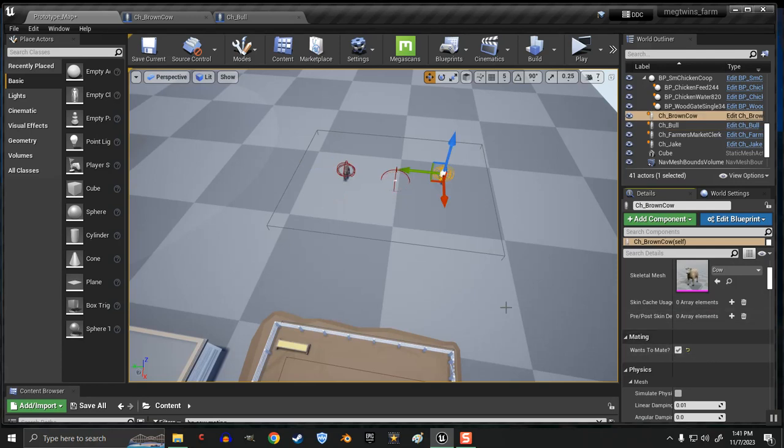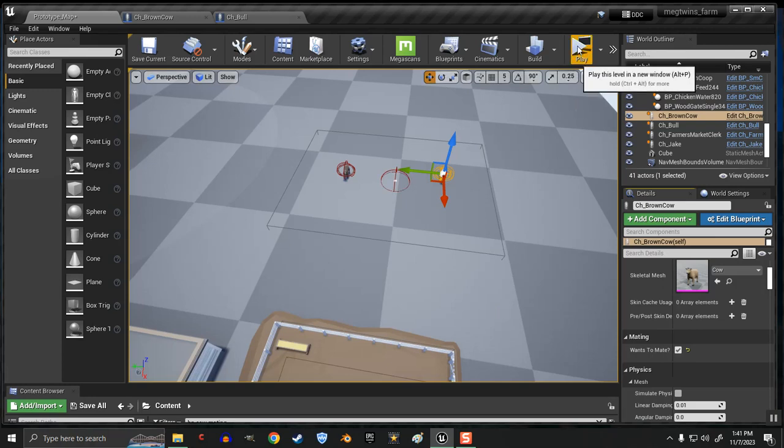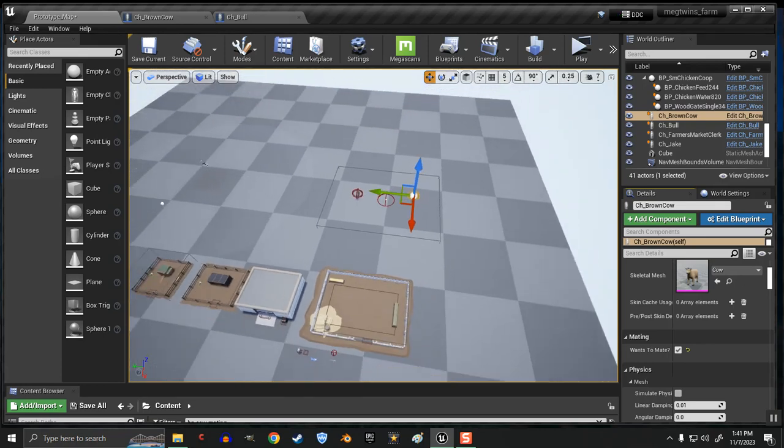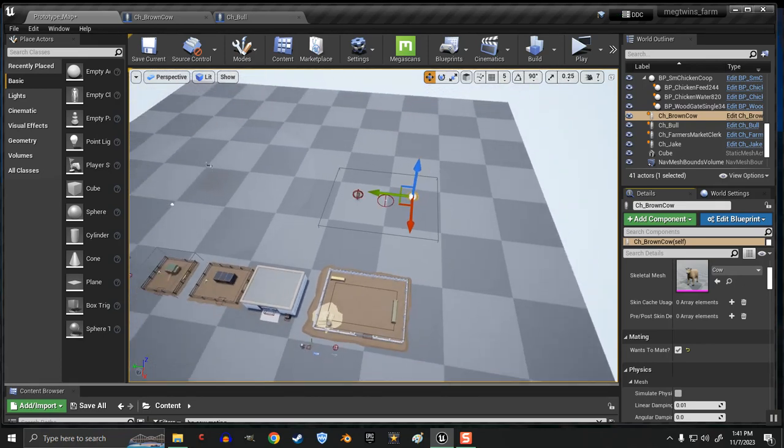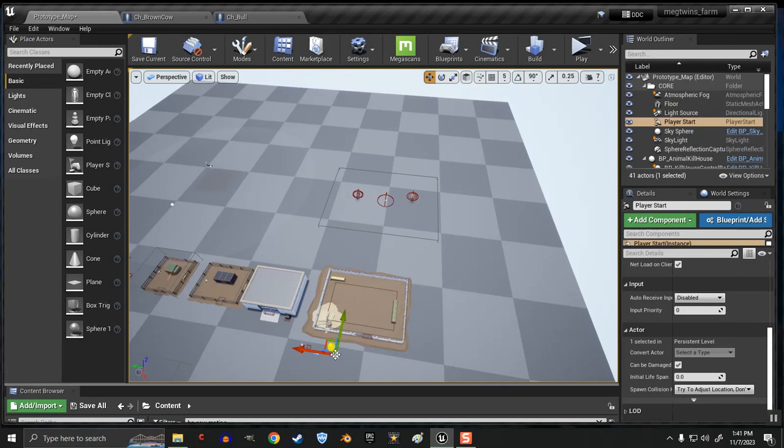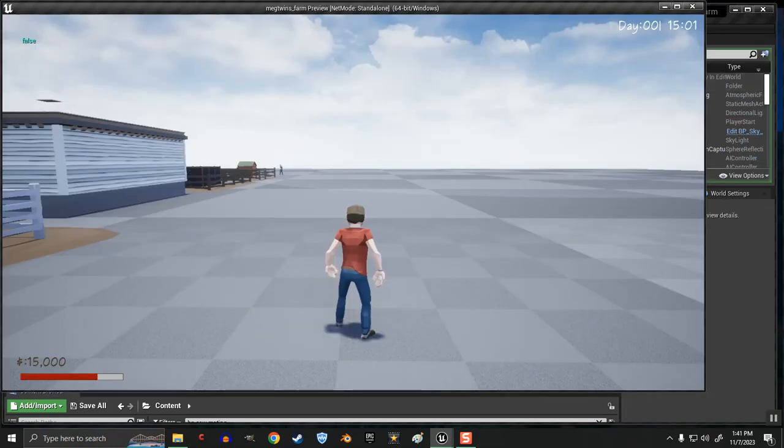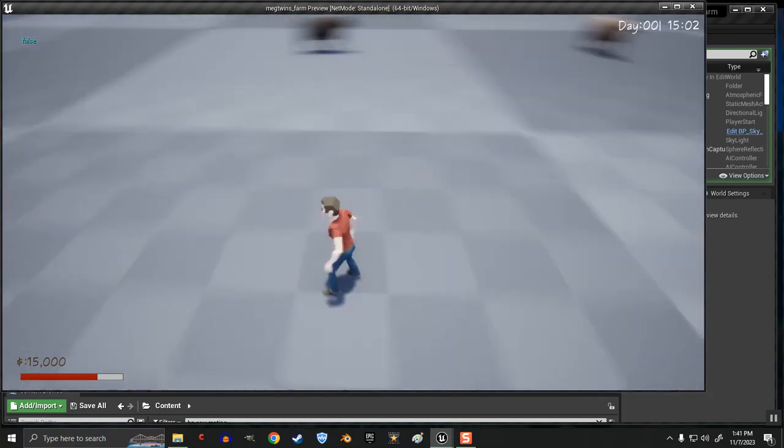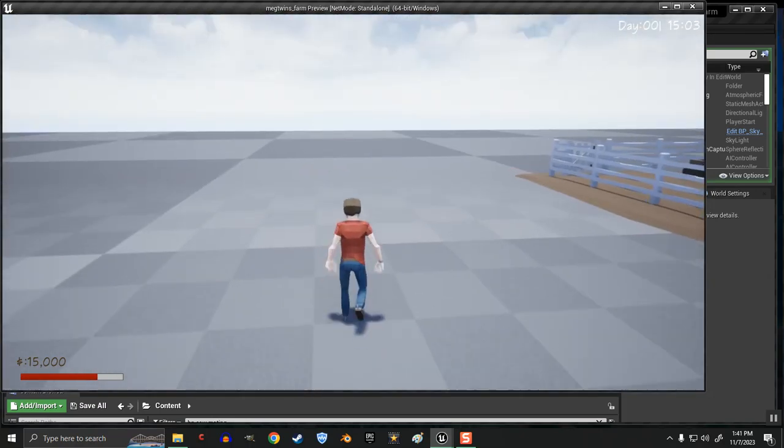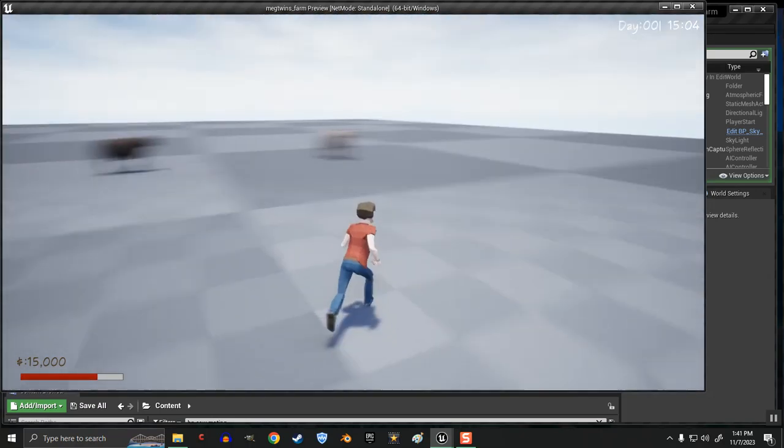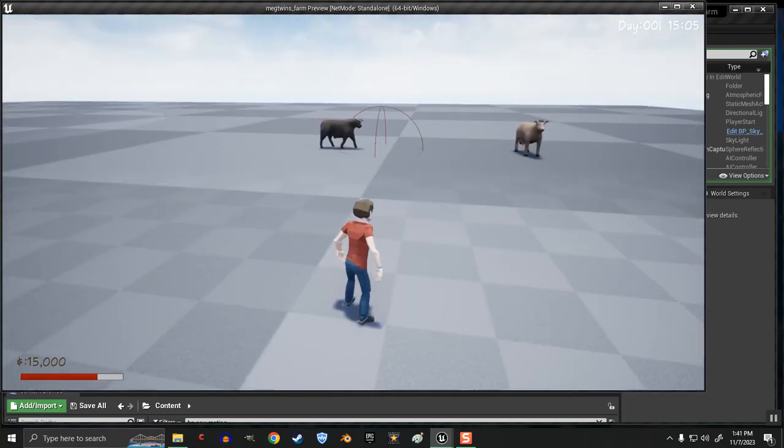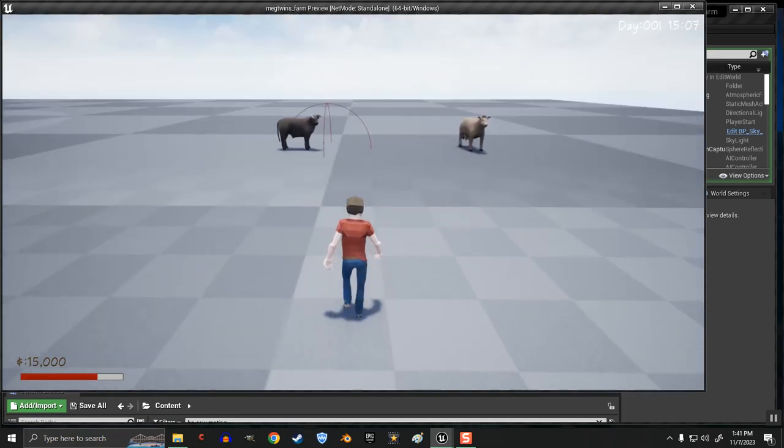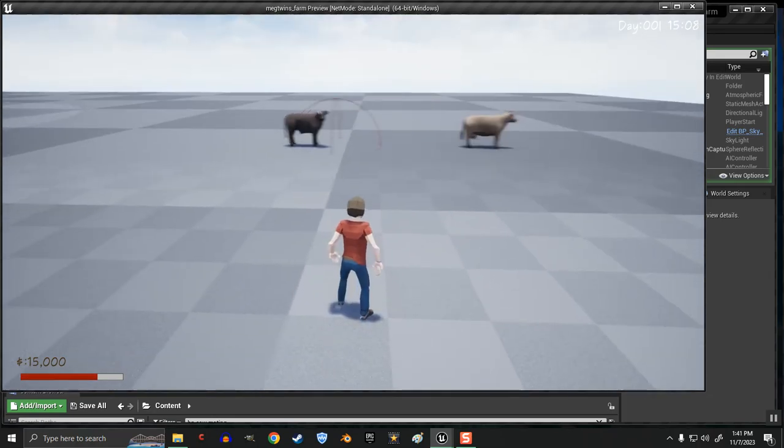I want it random bool, 50-50 chance, whether or not they want to mate at a certain time of day. Let me put my player closer to the action over there.